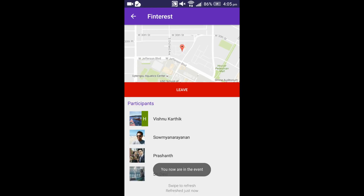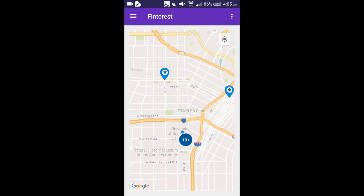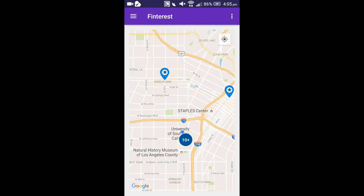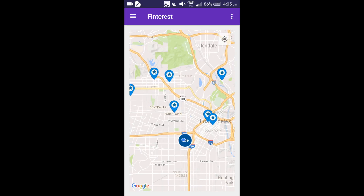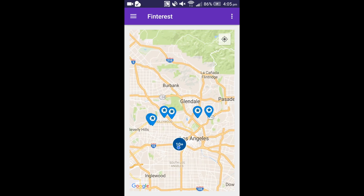Now I am a part of the event. Once I join, I also have the option to leave the event. If you zoom out, you can see that the events are organized into clusters. There are 10 plus events happening in and around Los Angeles.